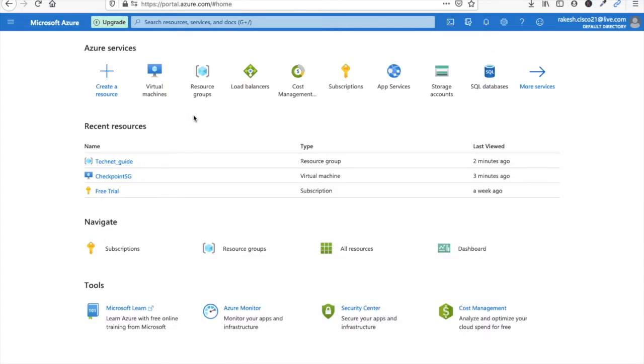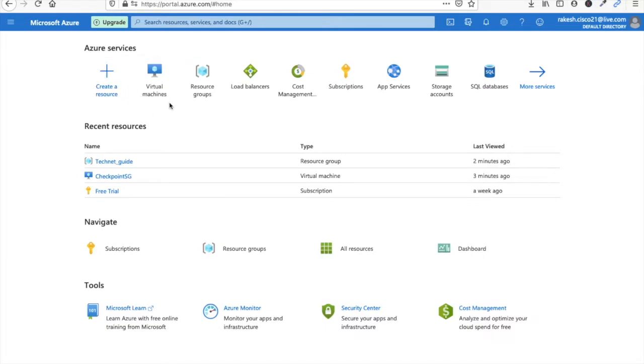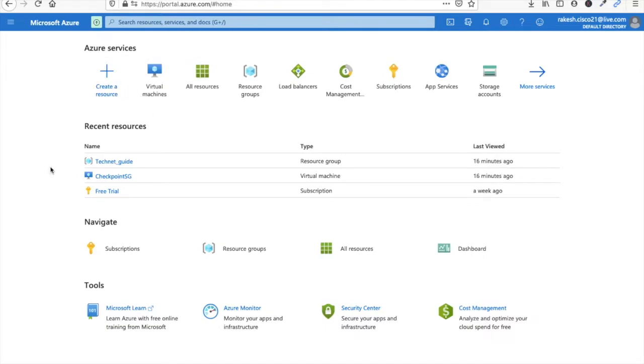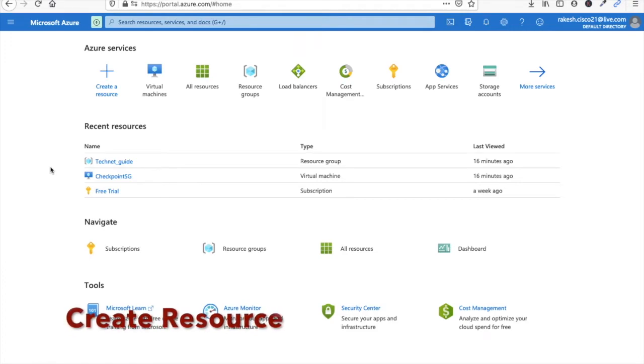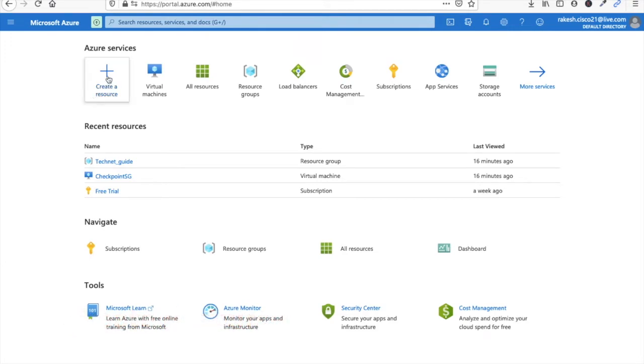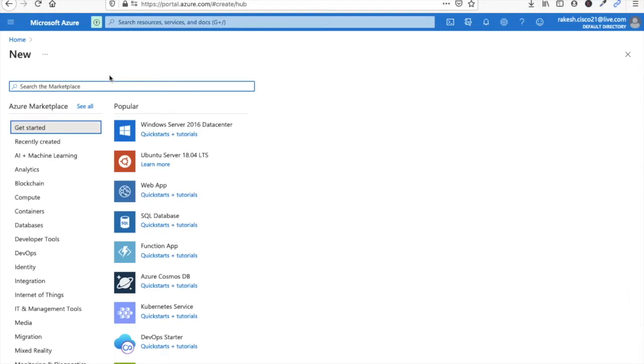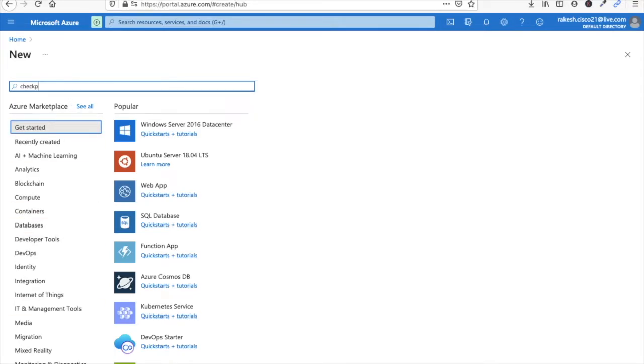Before going to start, please subscribe and like my channel. You can see the dashboard of Azure Cloud. Here is an option to create resource virtual machine. From here we can install CheckPoint firewall. Now click on create a resource. Now type here CheckPoint.